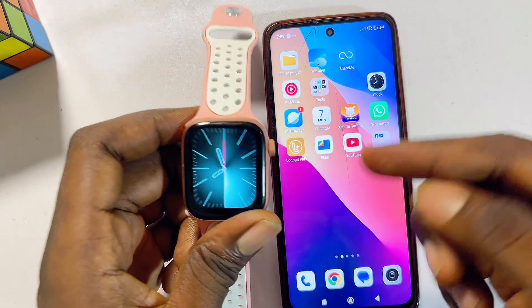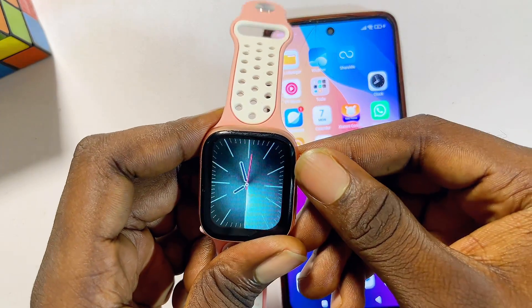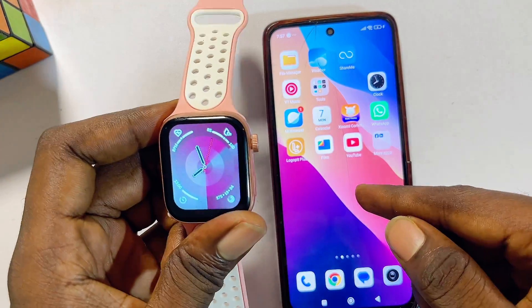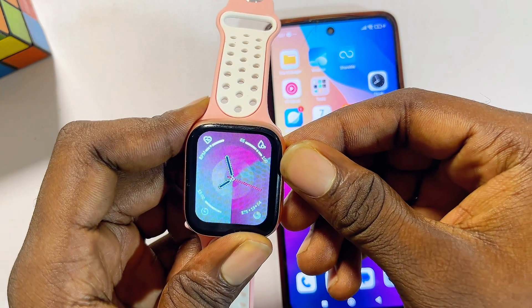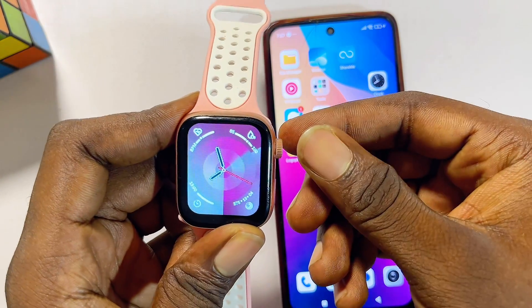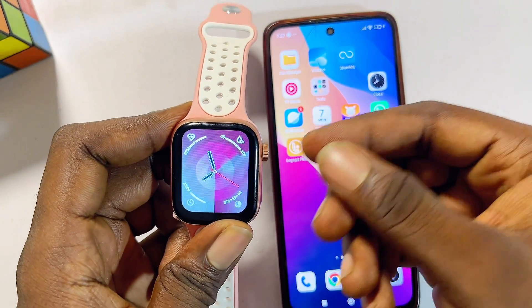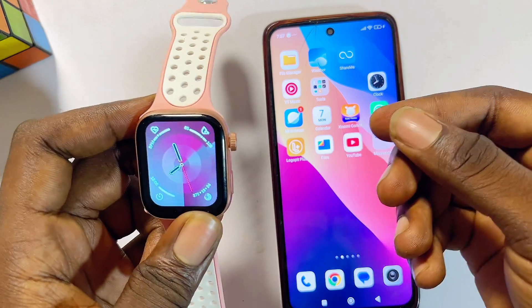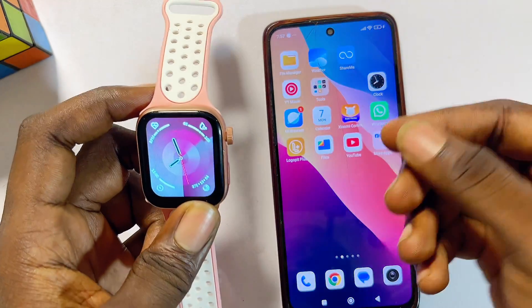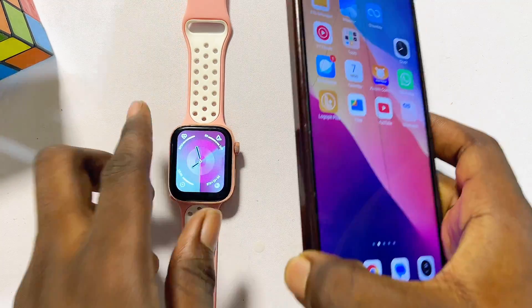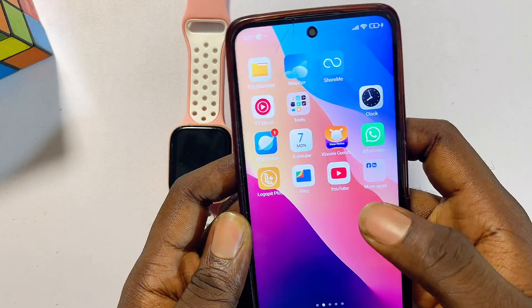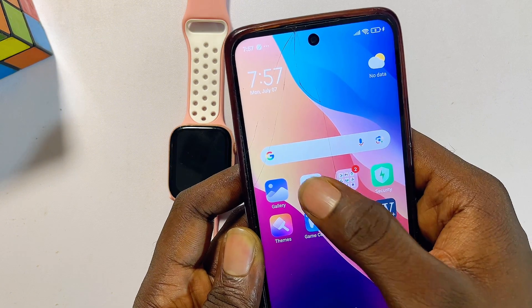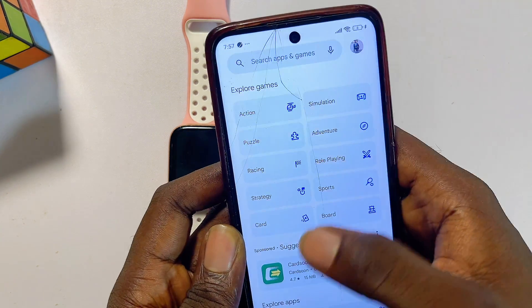First things first, you have to connect your Rifine smartwatch to your phone using the Rifine smartwatch app. If you've already connected yours, you can skip the first part of this video. The first thing you want to do is download and install the Rifine smartwatch app on your phone.